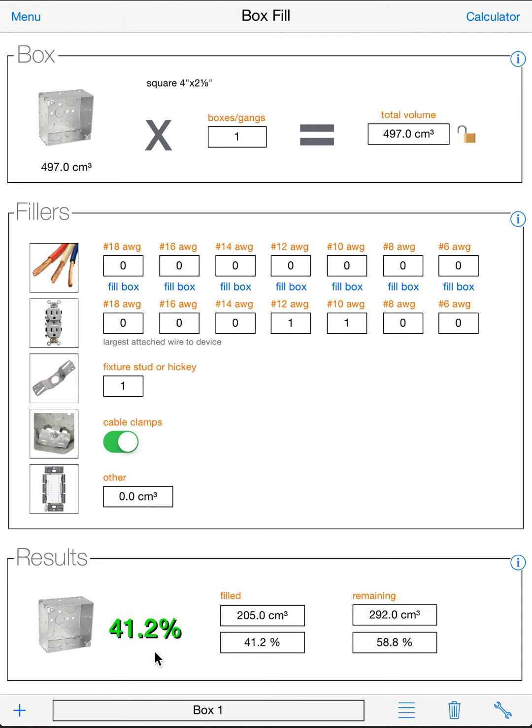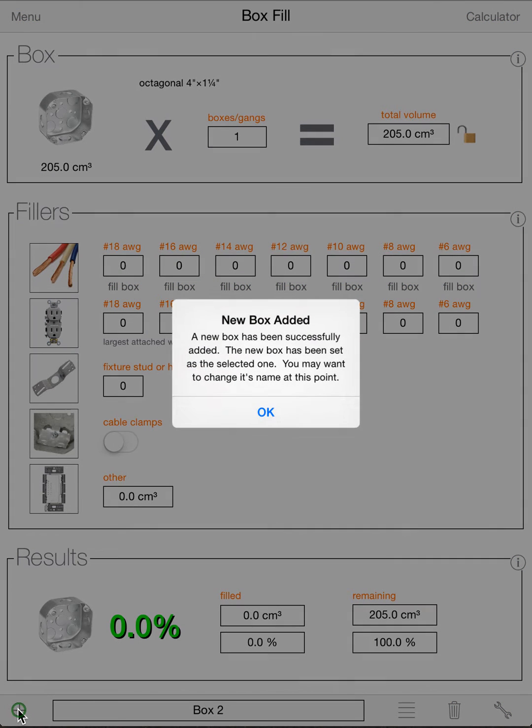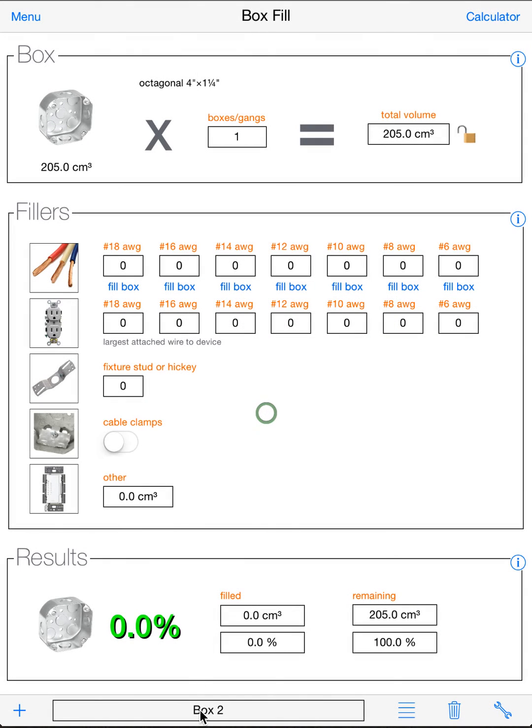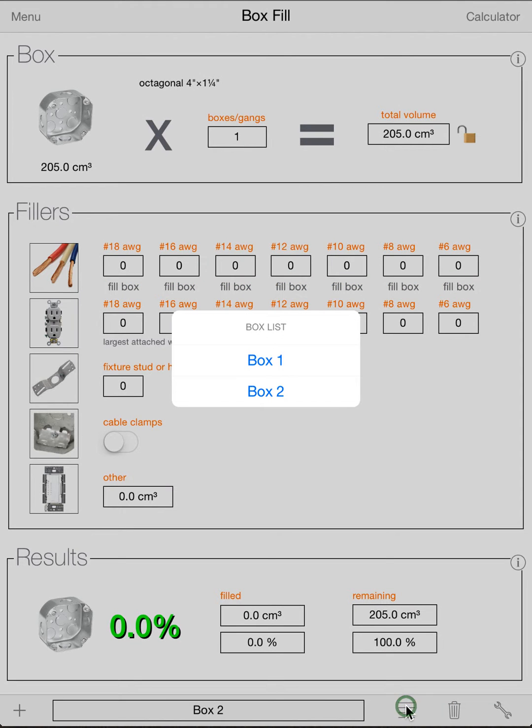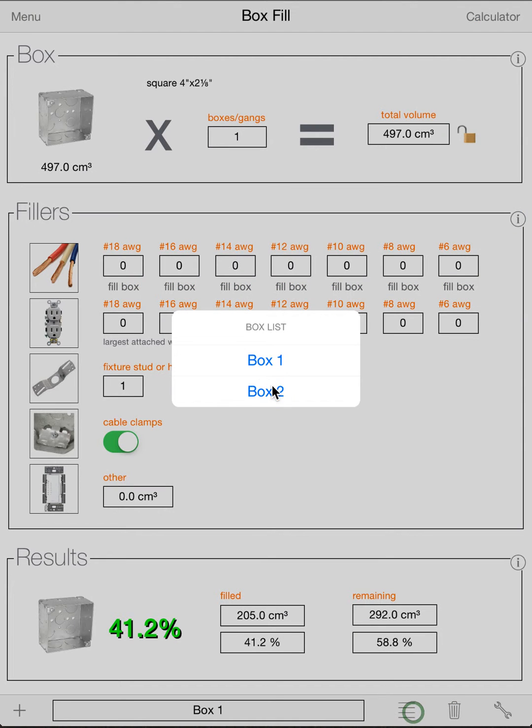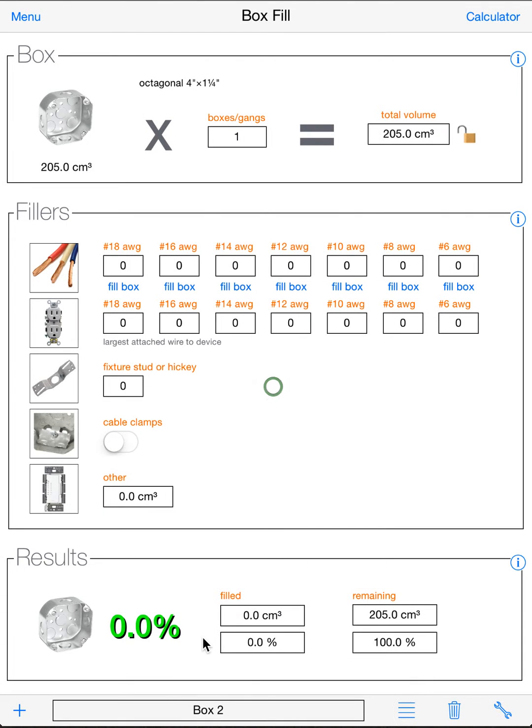Okay, so now we'll go to this bottom bar. So we just did a calculation for what we called box one. Now maybe we want to add another box. We can hit the plus button. It'll add a box and tell us that it added it. And now we have two boxes. To select these boxes, we hit the hamburger button here. And we can go between our two boxes. So let's go to our new box, box two.